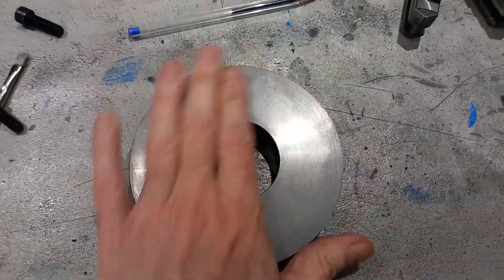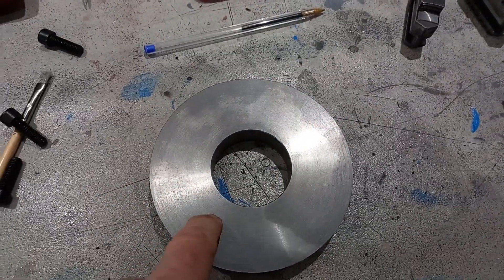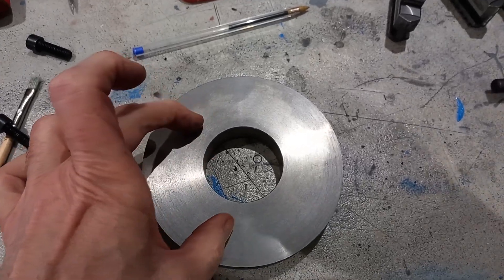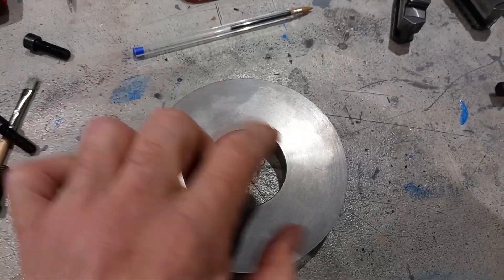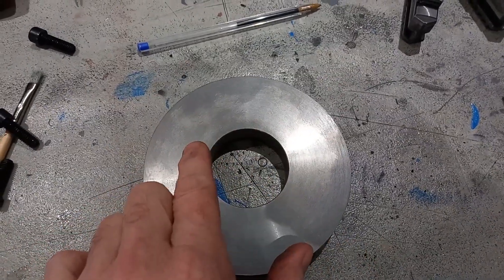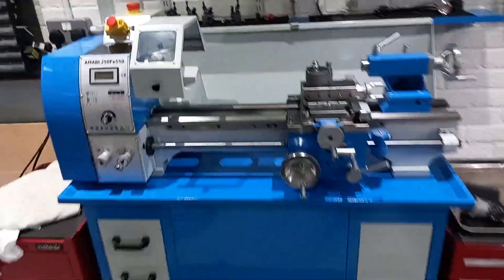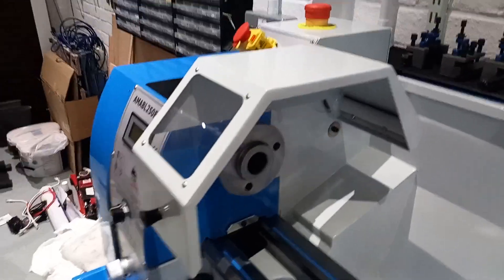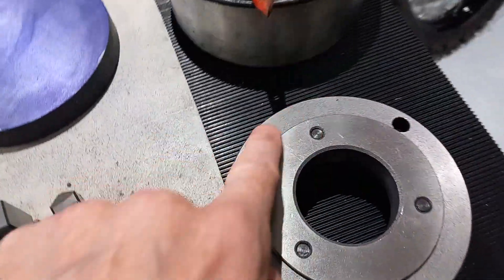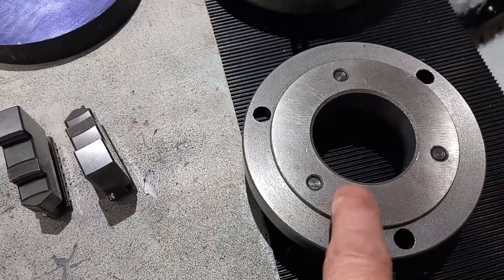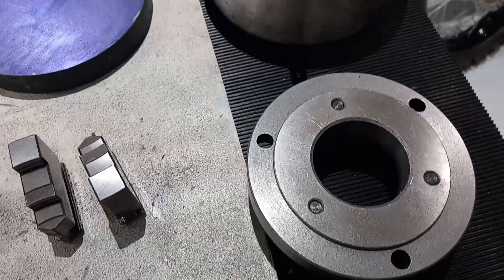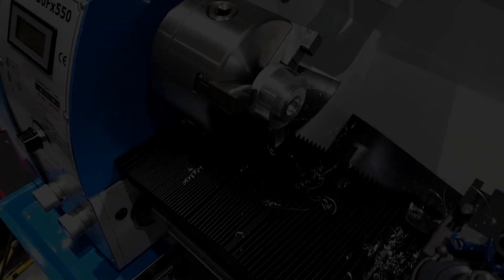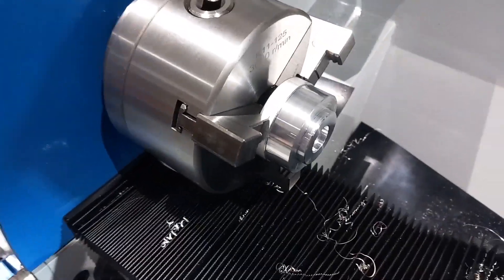So now we can put it on the rotary table, drill and tap the three holes. Then I can bolt it to the spindle and do all the other ops to recreate this register for the chuck onto the next part of the backplate.